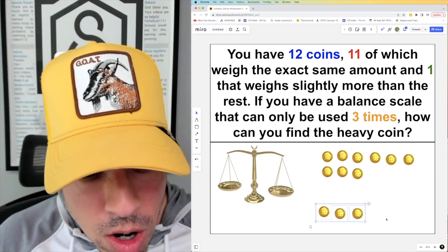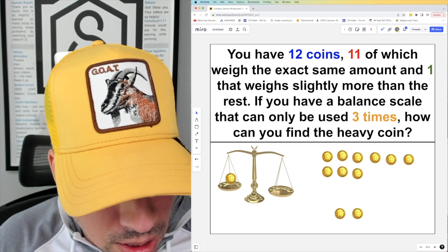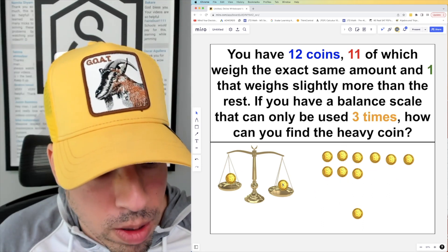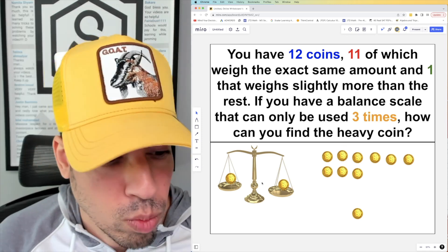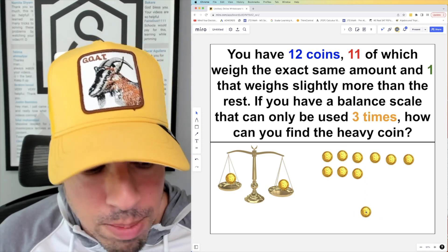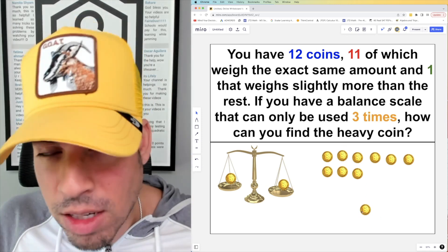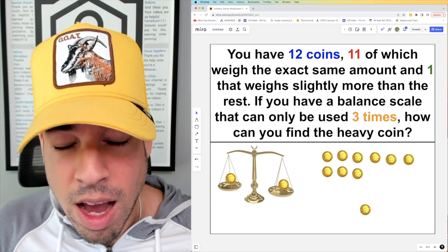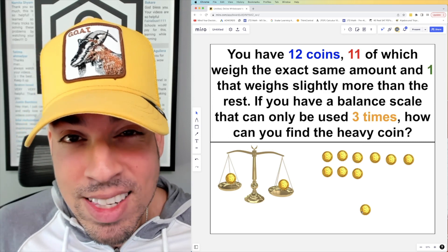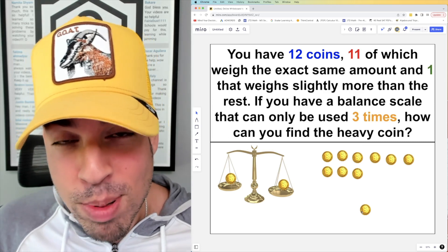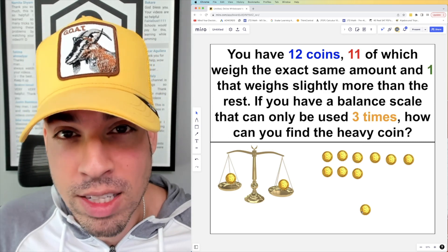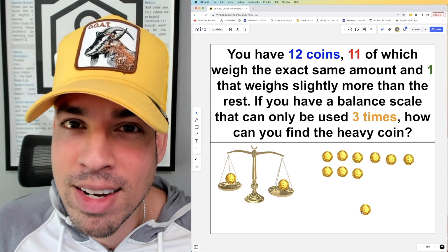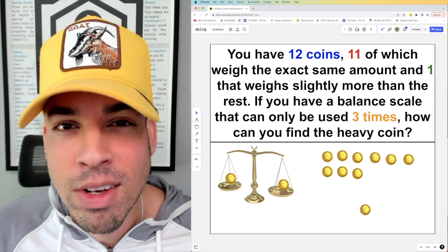From that group of three, arbitrarily pick two coins and weigh them. If one is heavier, that's the heavy coin. If they're equal in weight, the heavy coin must be the one left out. In any of these iterations, you can find the heavy coin in exactly three scale uses. I hope you enjoyed this math puzzle — if you did, please like and subscribe to see more math puzzles!